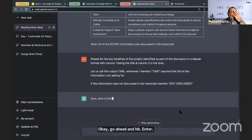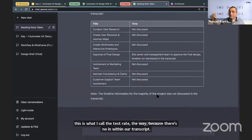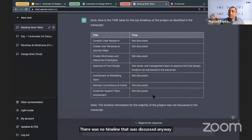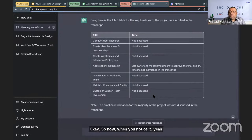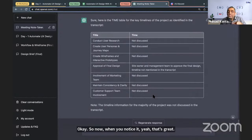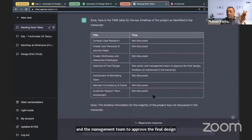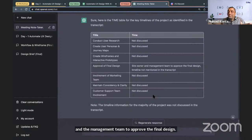This is the test. In our sample transcript, no timeline was discussed anywhere. The AI correctly responds: 'Site owner and management team to approve the final design — timeline not mentioned in the transcript.' That's exactly the right behavior. It's very clear when information isn't there.